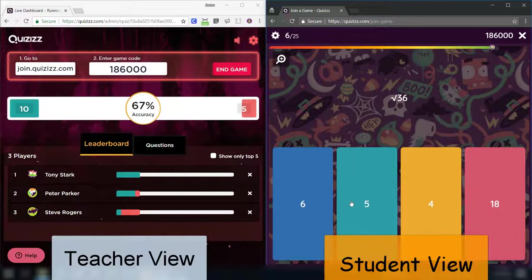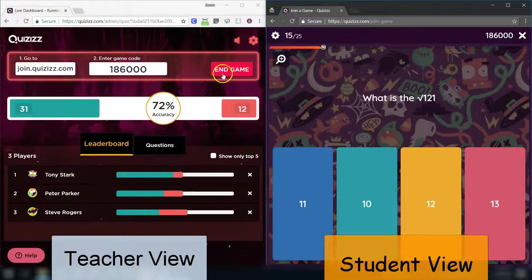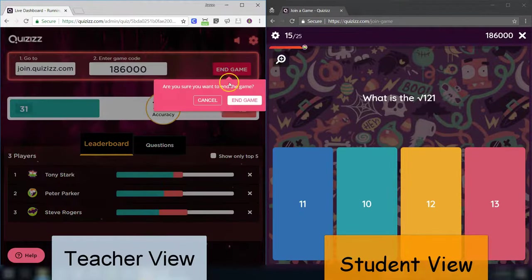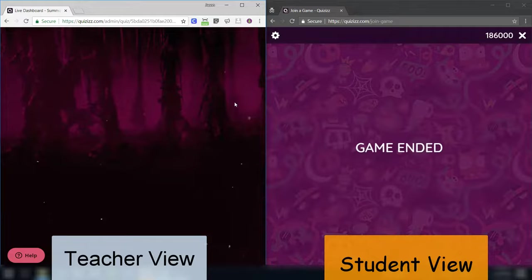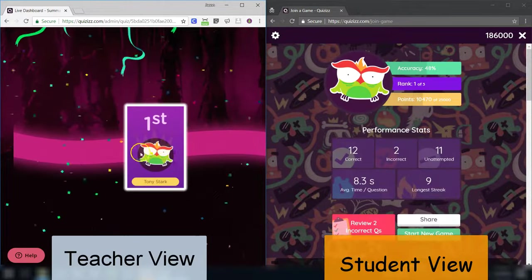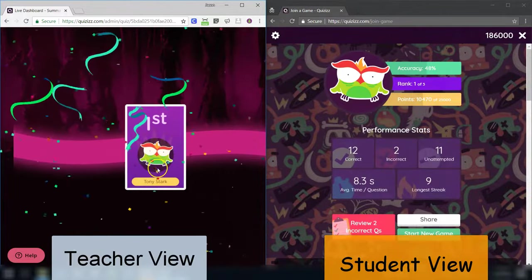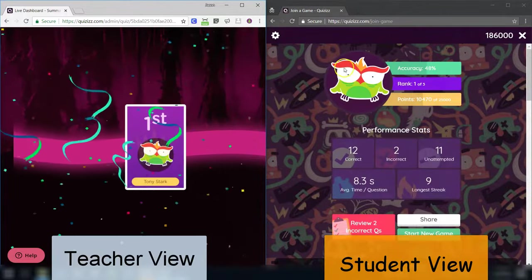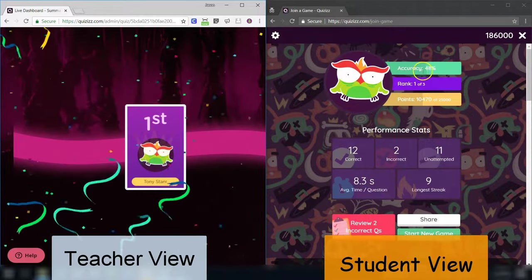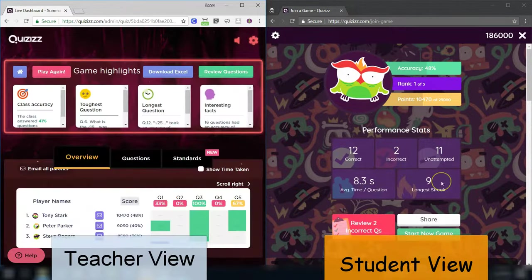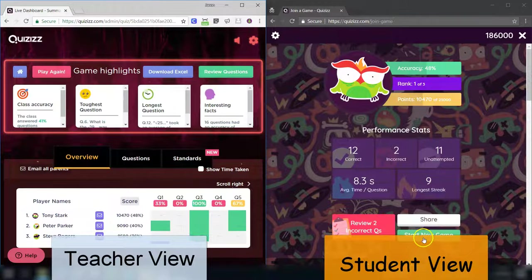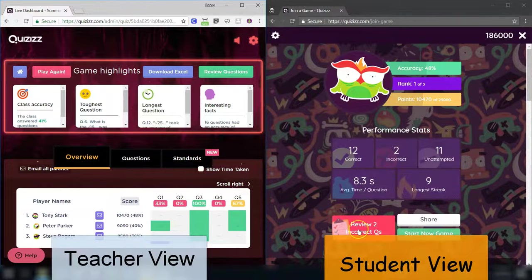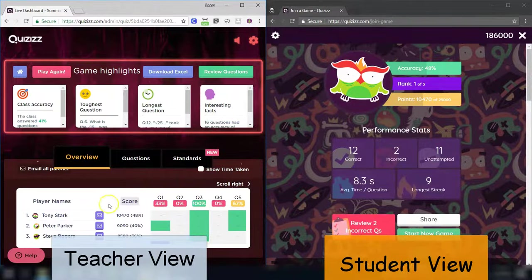I will show you here in just a second what it looks like when everything's said and done and what kind of data you receive as a teacher. Okay, I'm going to end the game here so I don't have to answer all those questions. But, what we'll see here is, on the board, we see who is in first place. Each student on their device gets all sorts of stats about their average time, their correctness. They have an option to look at the questions that they missed personally right there on their device. That's huge.